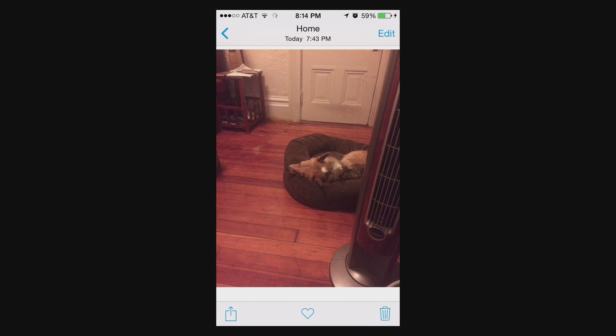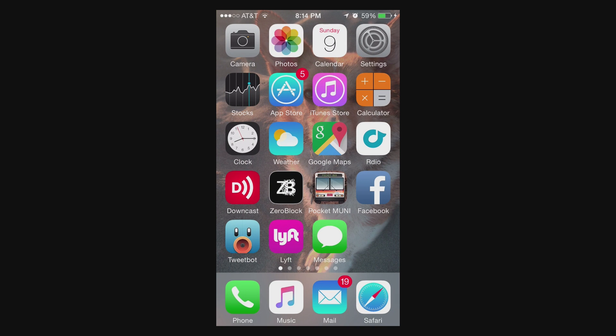Now you would expect that when you delete a photo that it actually gets deleted, but what's actually happening is the photos and the videos, the same thing, they get moved into another album called Recently Deleted.